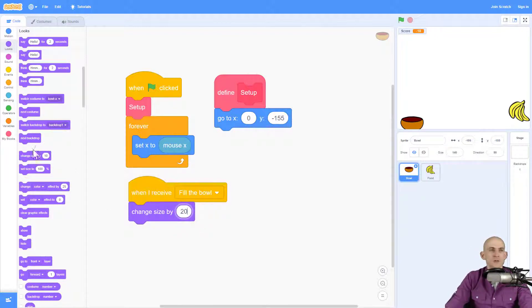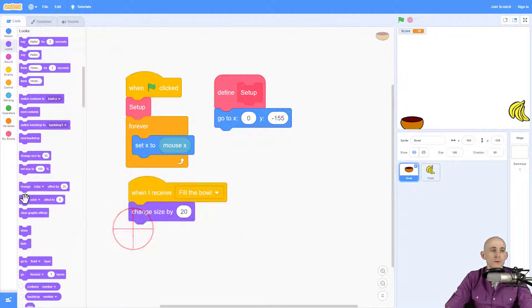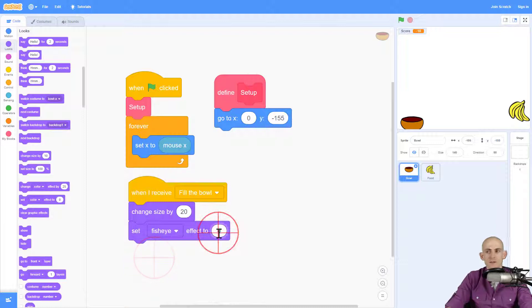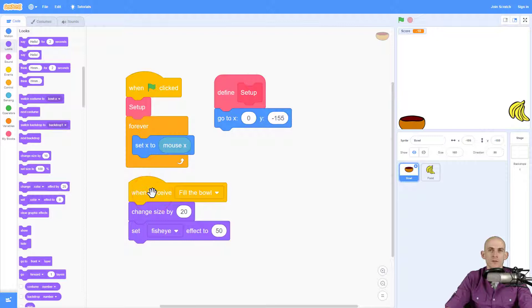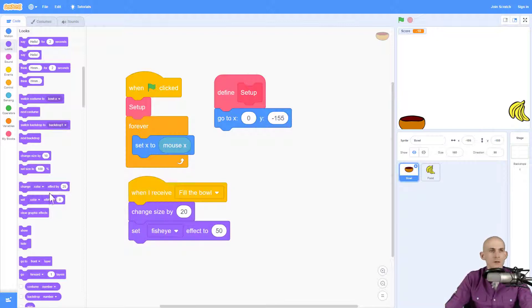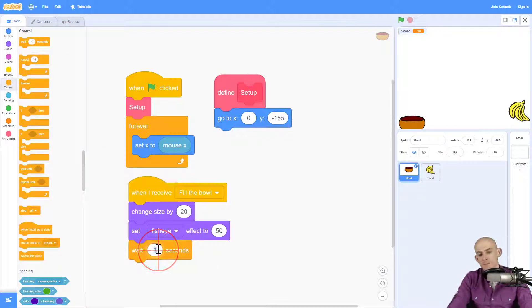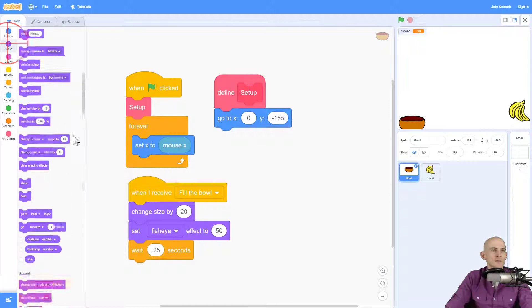And then I want to change the fish eye, or rather set the fish eye to something like 50. Fish eye will make it look like it's filled. So it kind of gives it a bulge to it. And then I'm going to wait a little bit before I reset back to the original size.